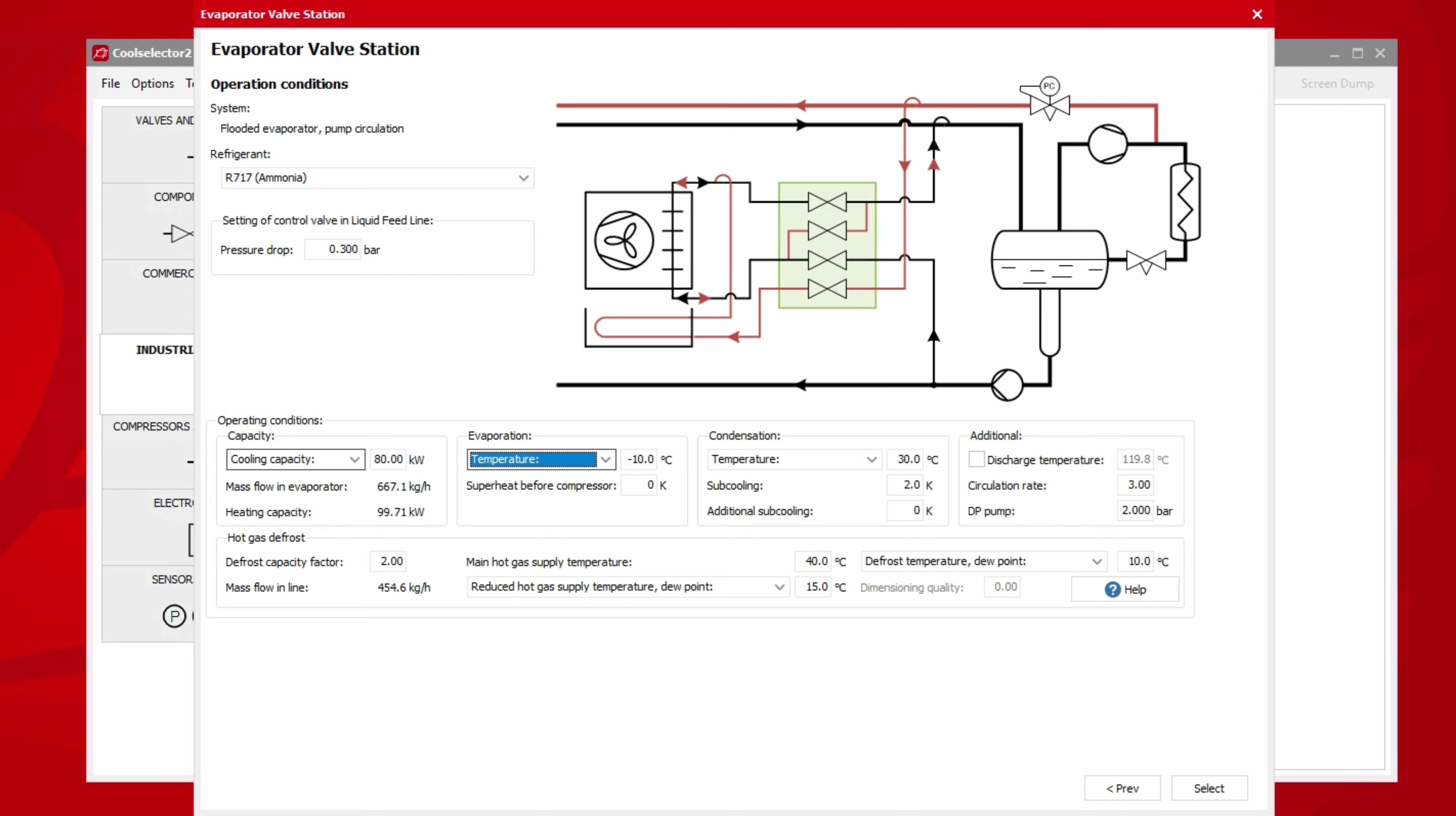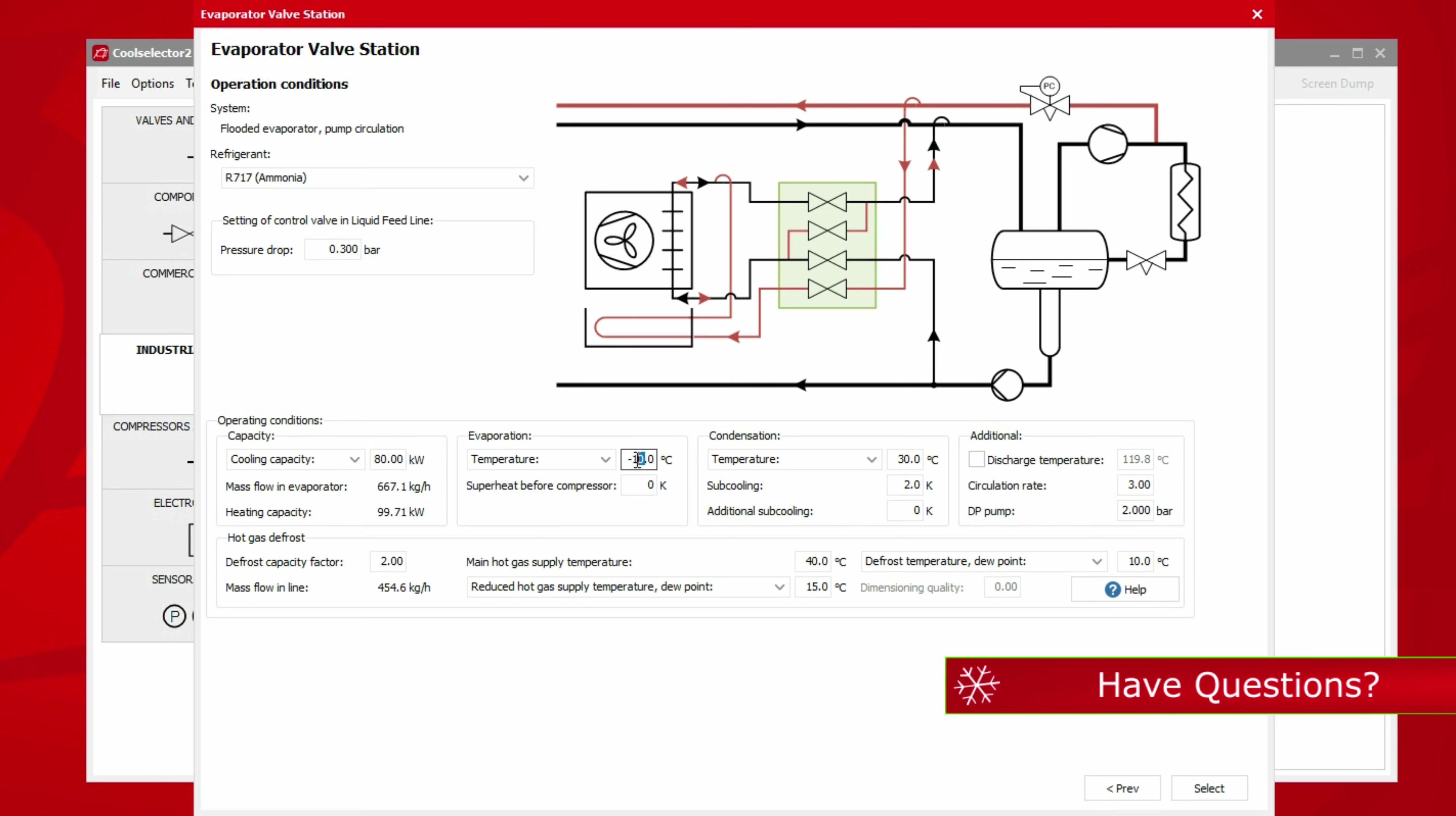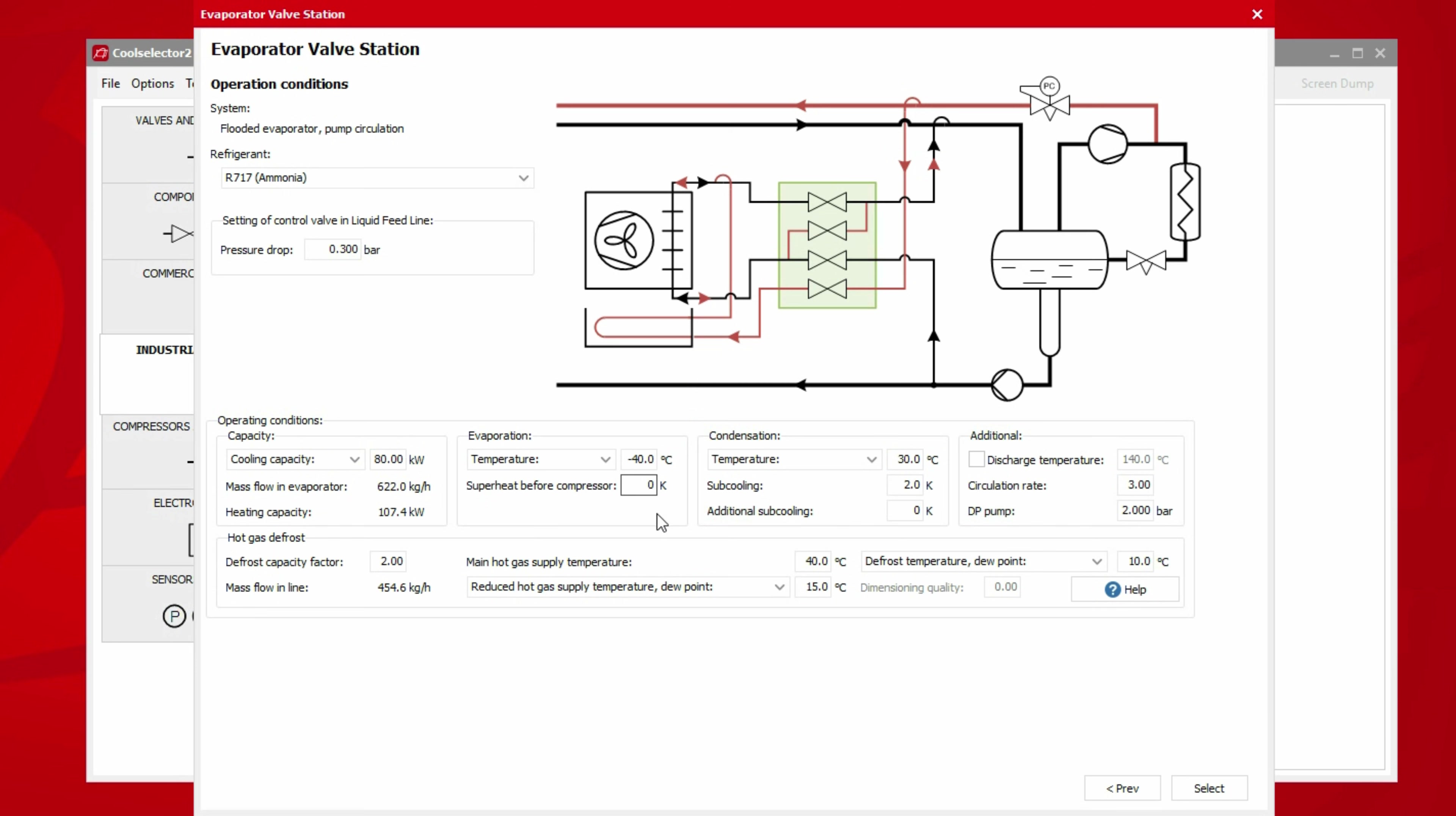Now we enter our evaporator conditions. For this example, we will use temperature as our input and then use our evaporator temperature of negative 40 degrees Celsius. Again, notice this changes our mass flow rate and heating capacity values. We also have the option to enter any superheat here too.